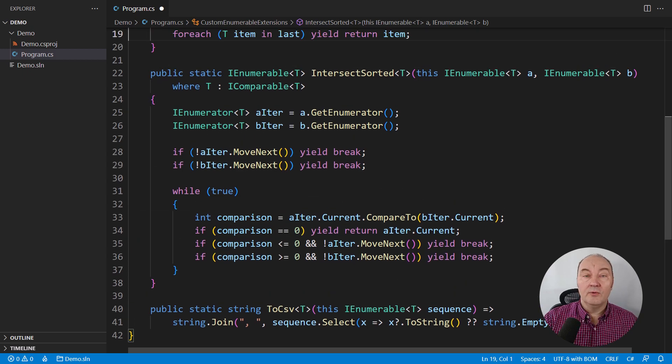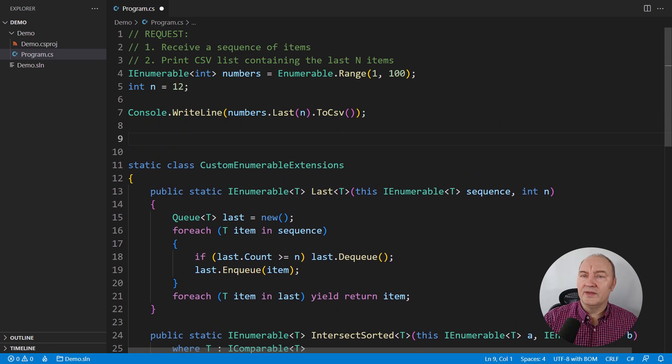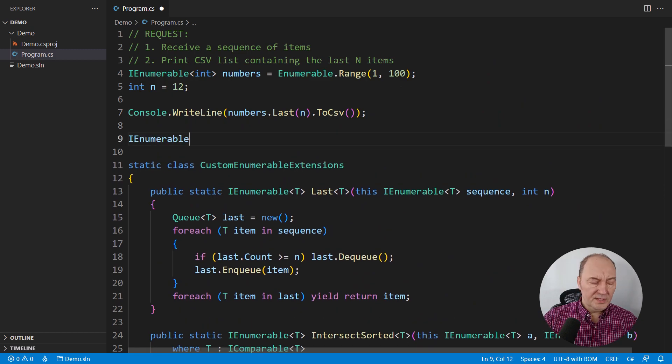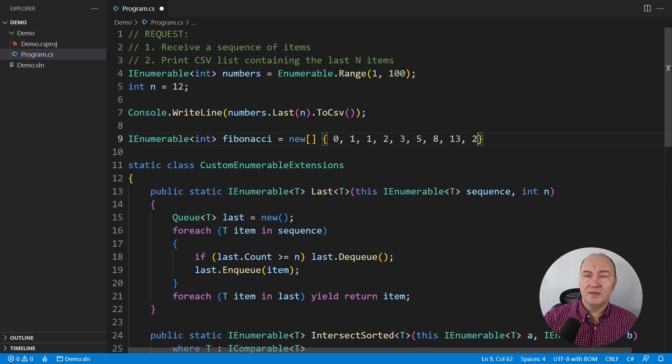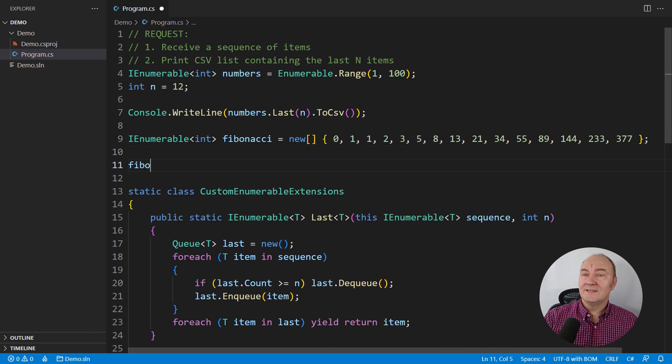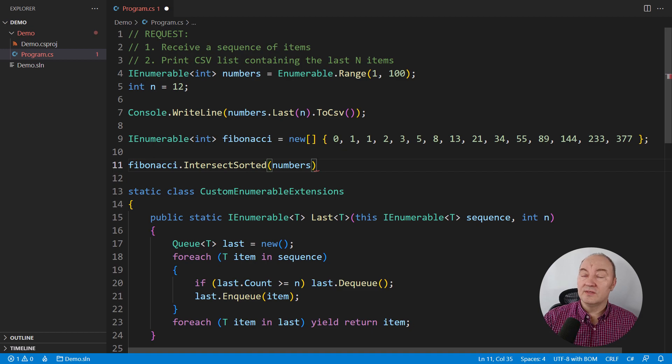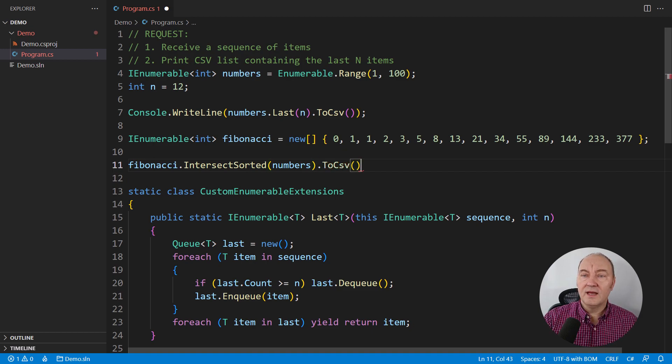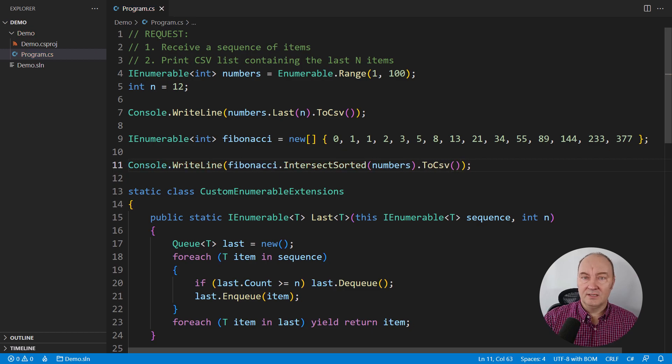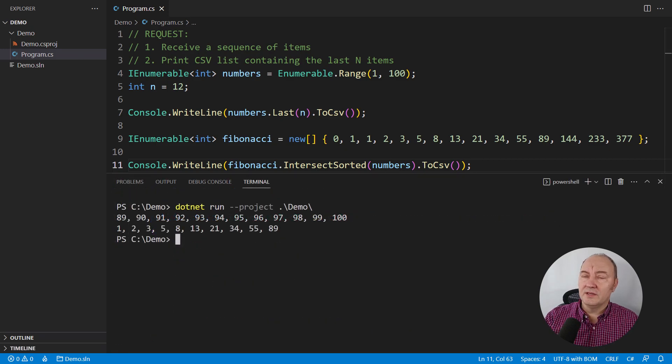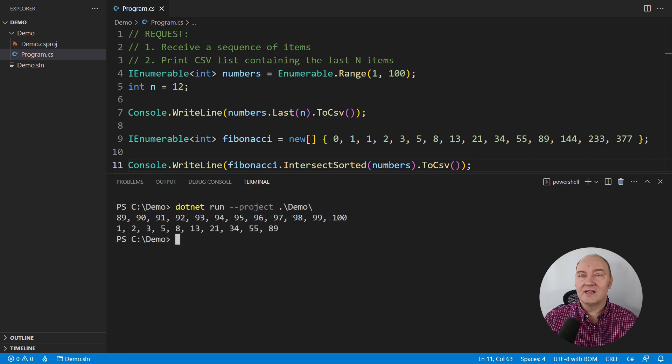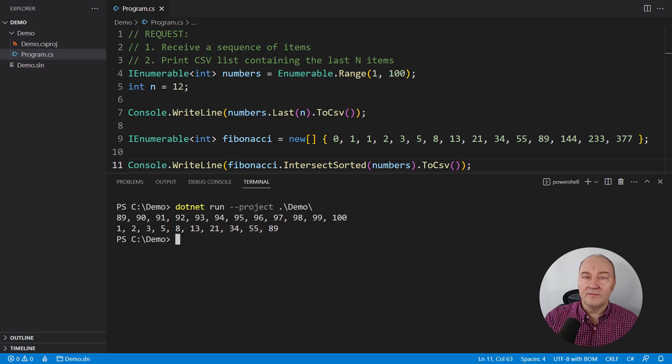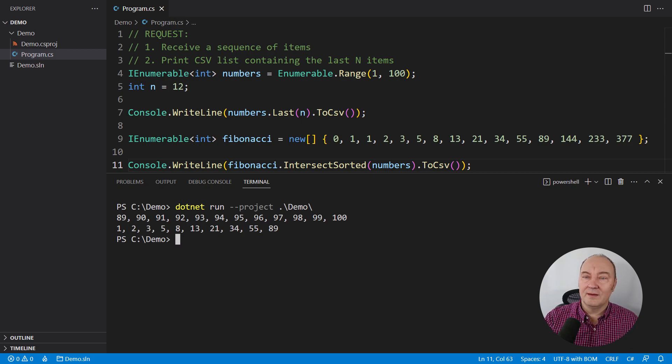Let me show you how we can apply this new operator. These numbers are the beginning of the Fibonacci sequence. I want to intersect them with numbers from the first sequence, then turn that into a CSV list and print on the console. One-liner again. Let me run the application. I'm eager to see the output. That is the intersection of the Fibonacci sequence and that sequence of the first 100 numbers.